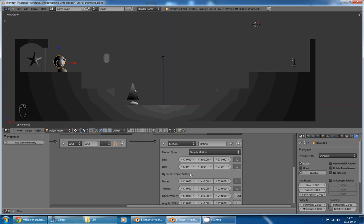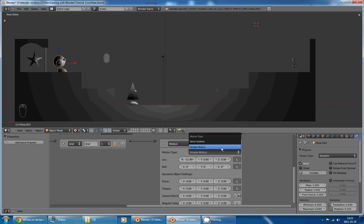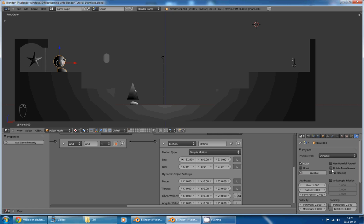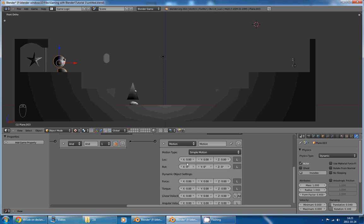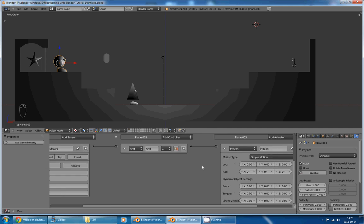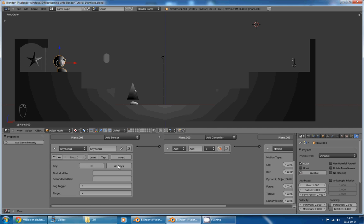And the first one we will look at will be the location. These sliders here, I call these sliders because you can drag them. I call these dropdown box and I call these checkbox. So, these sliders here will change the location of your character every frame your sensor is true.